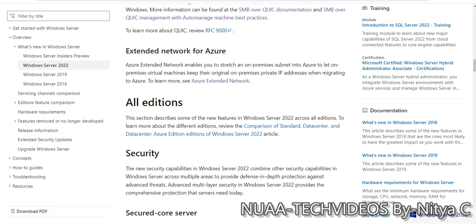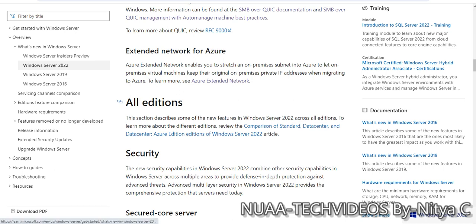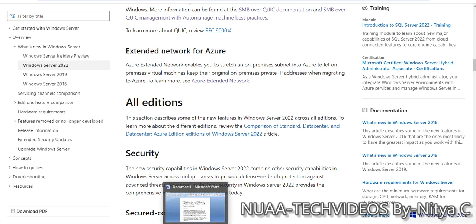Azure extended network enables you to stretch an on-premises subnet into Azure to let on-premises virtual machines keep their original on-premises private IP address when migrating to Azure. If we have any subnet created and IPs from that subnet are assigned to our on-premise servers and we plan to migrate those servers to Azure, we can continue having the same IP addresses on Azure as well.